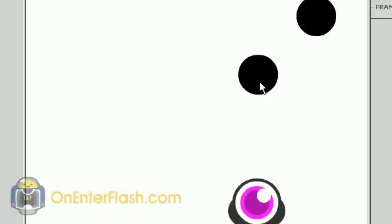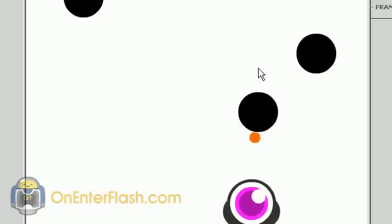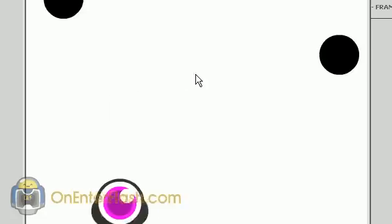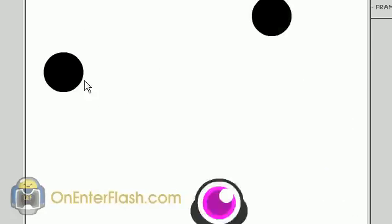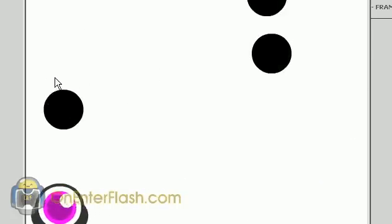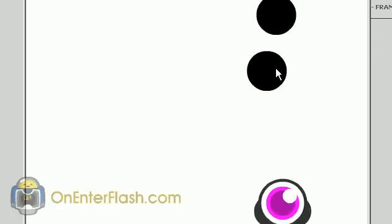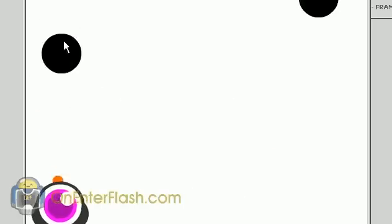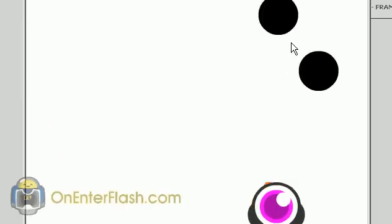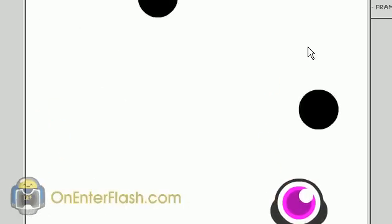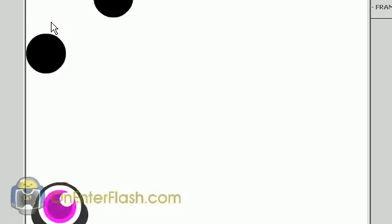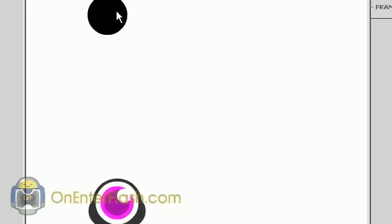Welcome to another onEnterFlash tutorial. In the last tutorial, I showed you how to shoot bullets. But now we'll be able to create enemies, and I'll show you how easy it is to create them. It's time that you started shooting things — stop shooting into the vast limits of the stage. So let me show you how to create enemies and how to interact with your bullets.